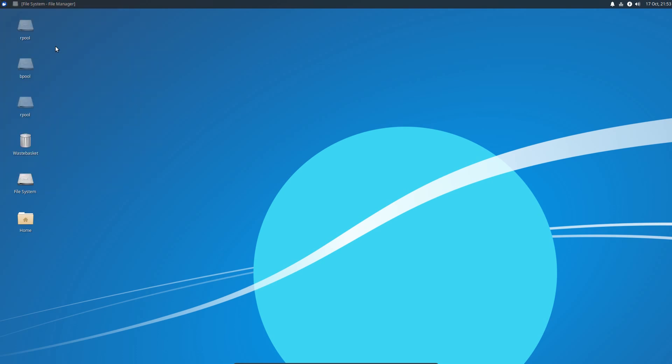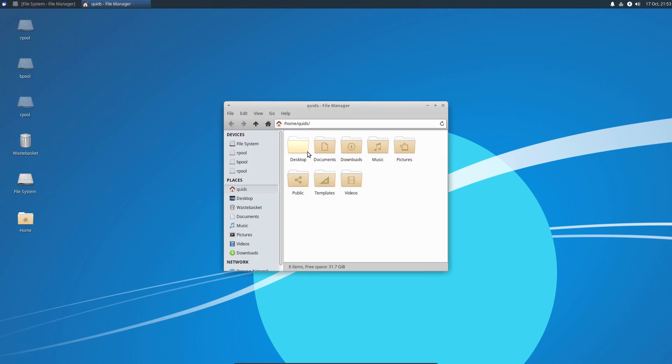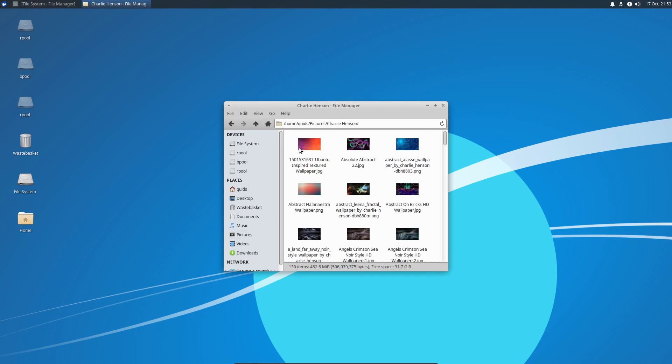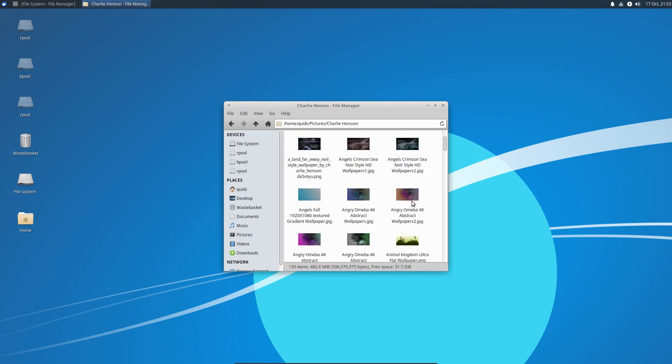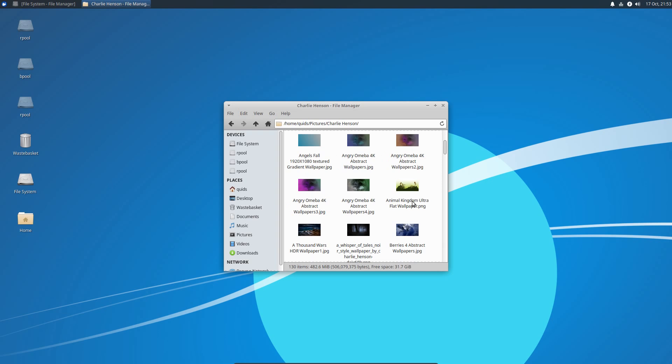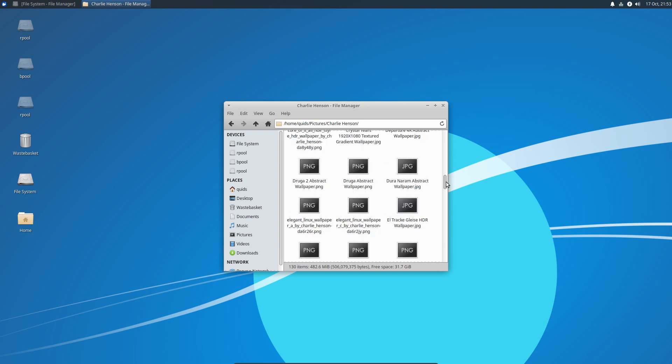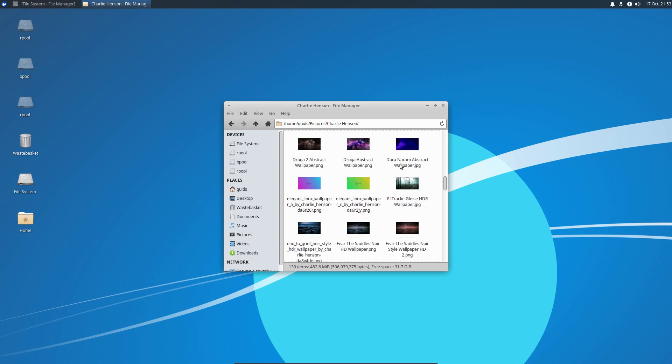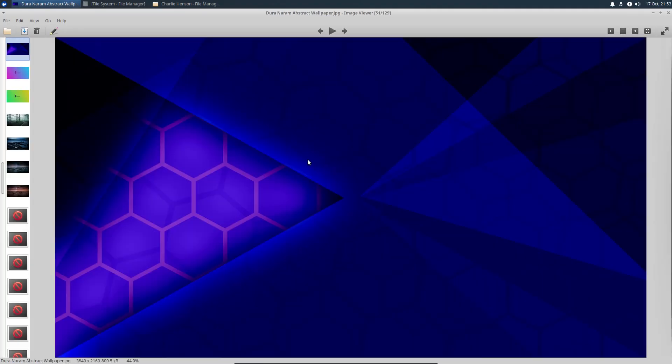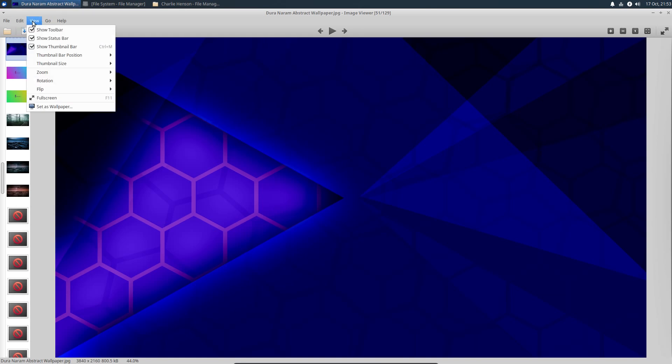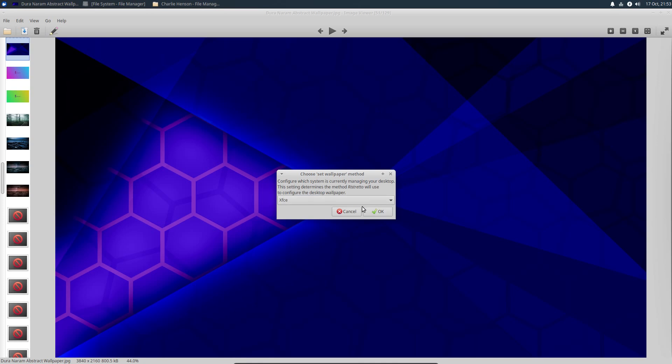If I open up the Thunar File Manager, go across the pictures, I'll just open a picture from one of Charlie Henson's wallpapers. These are some damn nice wallpapers that he does. Anyway, I just want to open something that looks good, one I'm never going to be able to find the link of, but Dura Naram Abstract Wallpaper. So if we look in the view menu, you can now set as wallpaper.